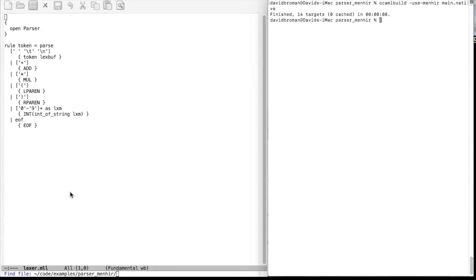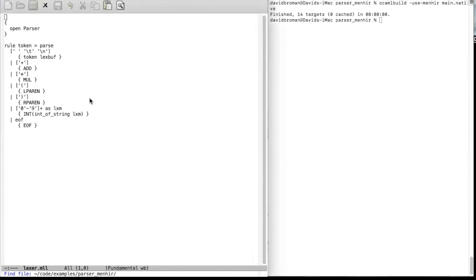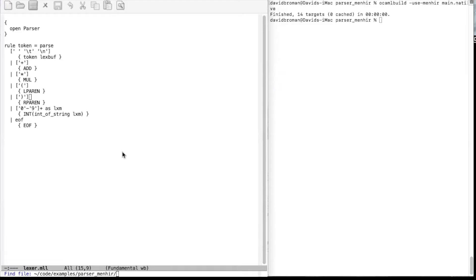This is the Lexer from the previous video. We are going to extend this a little bit because now we want to support multiplication, division, and so forth. We're going to have parentheses as before, but we're also going to have some line comments. Let's first try to give some better error messages.